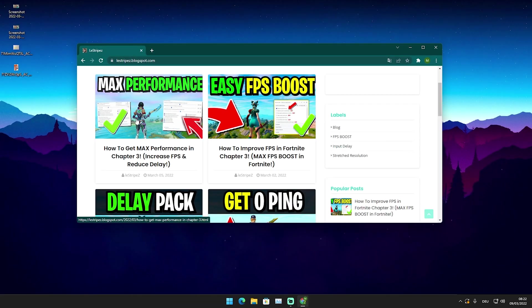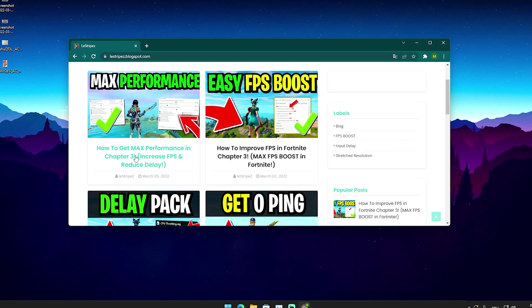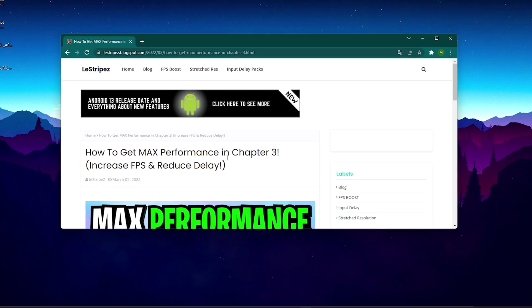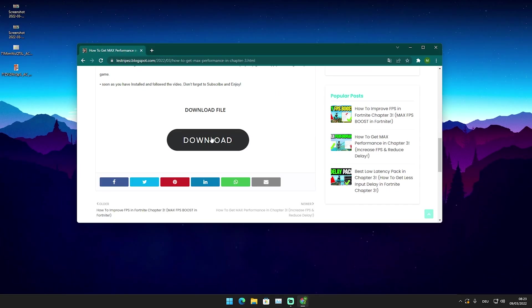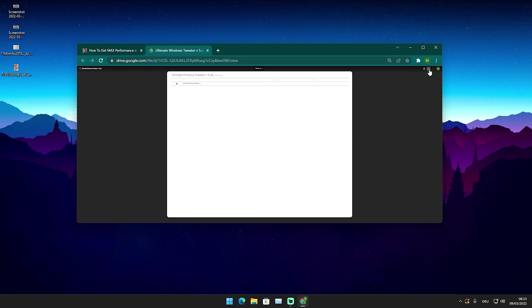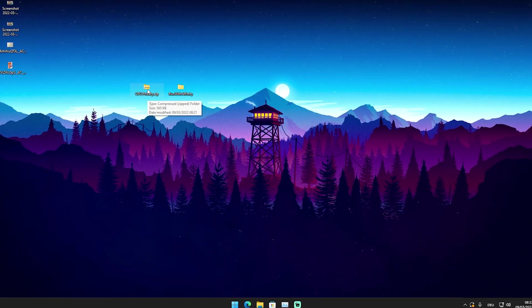It's going to have the same name and thumbnail as the current video you're watching. Just simply click on the post itself — you might get a small pop-up ad, which doesn't matter. Scroll down until you find the download button, click it, and it should redirect you to a Google Drive link where you can find this pack. Click download and you've got it on your PC. It's going to be called CPU Priority.